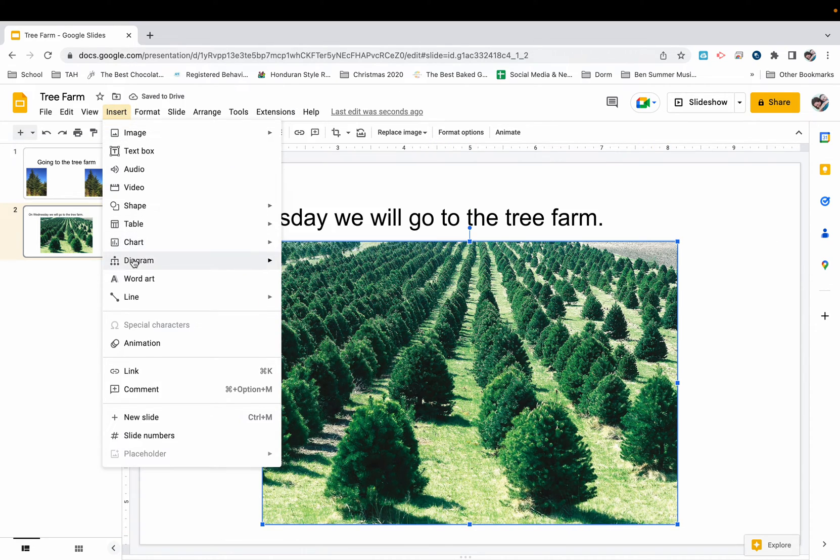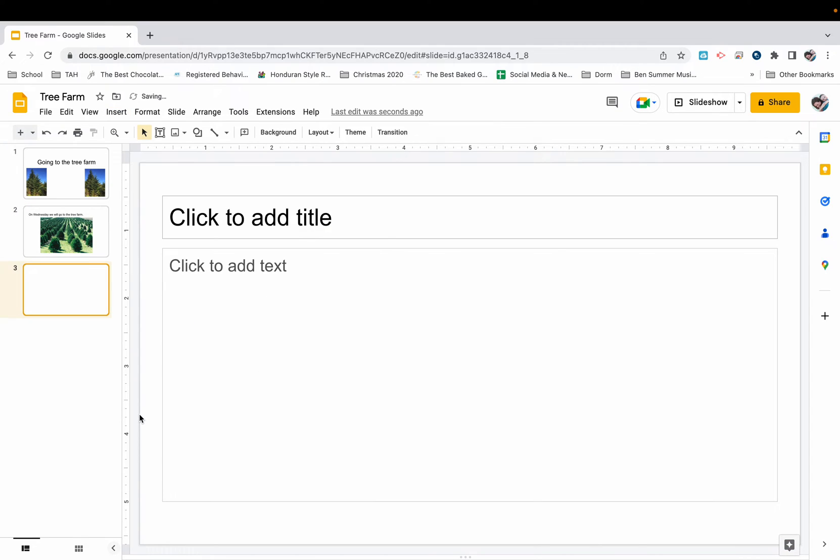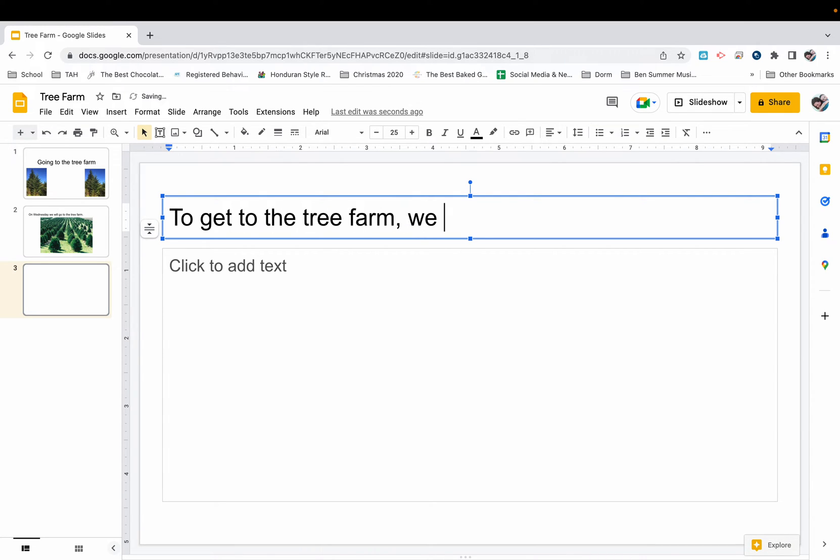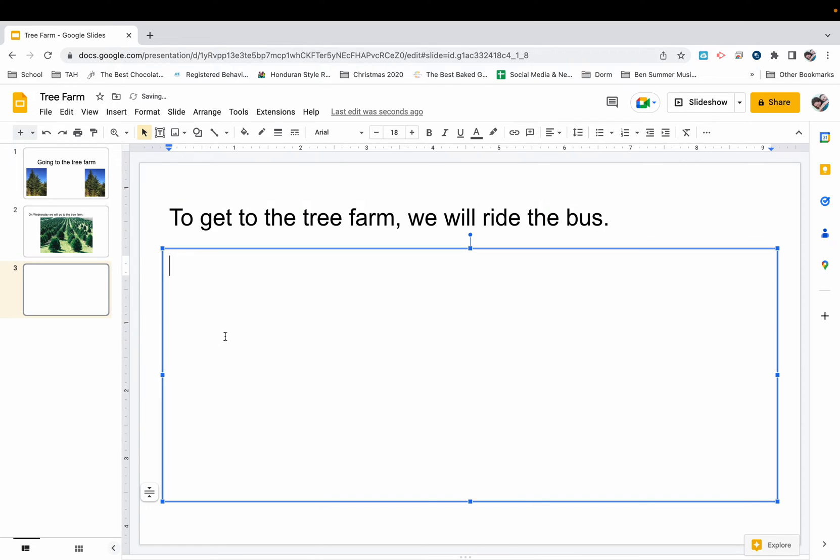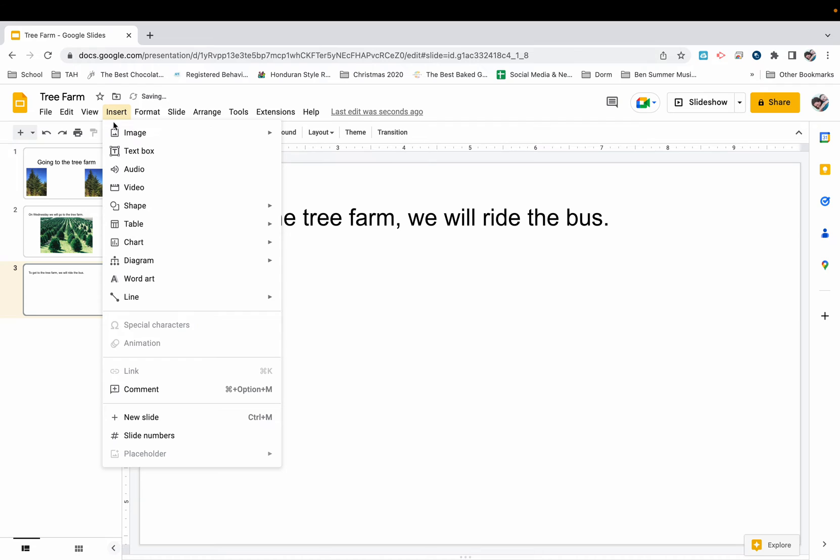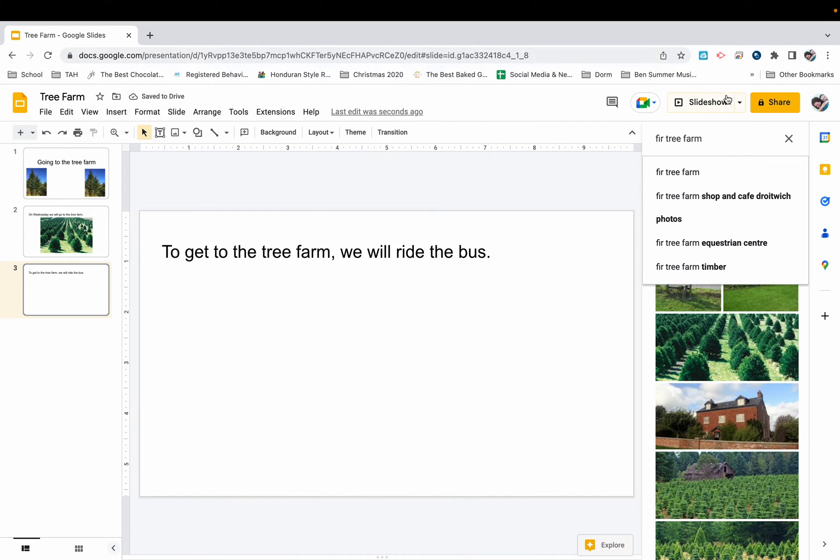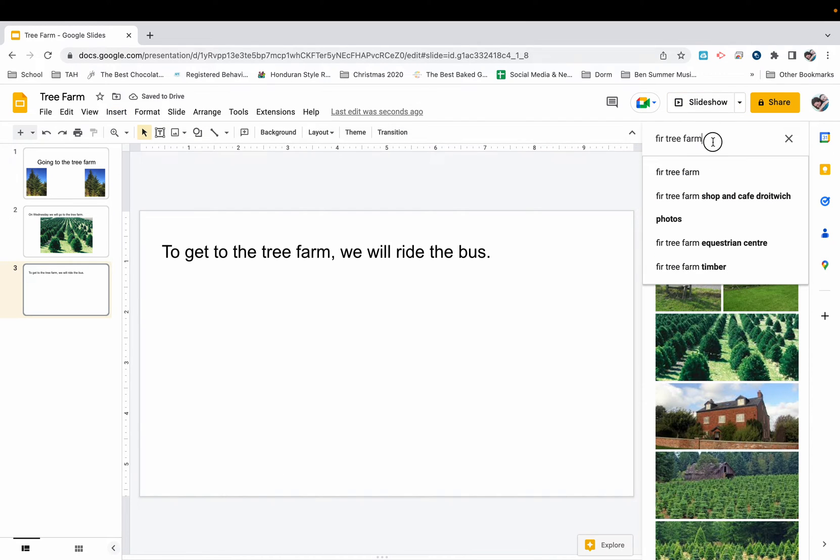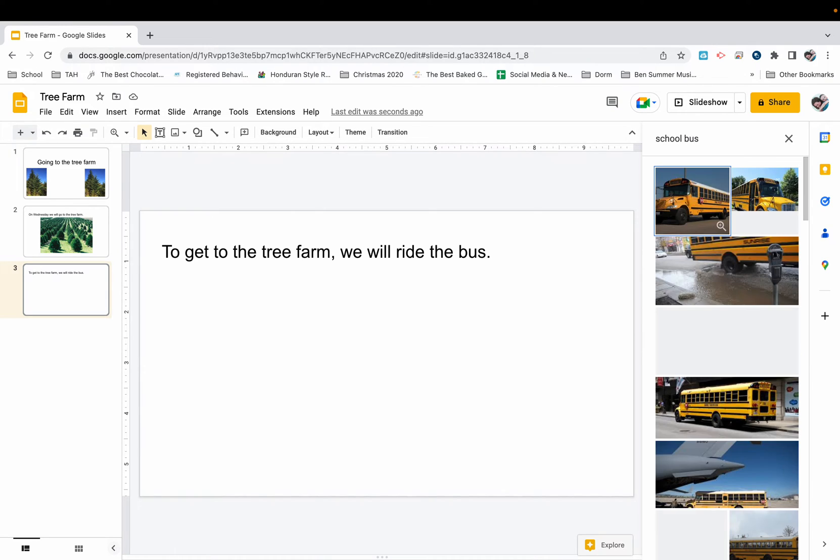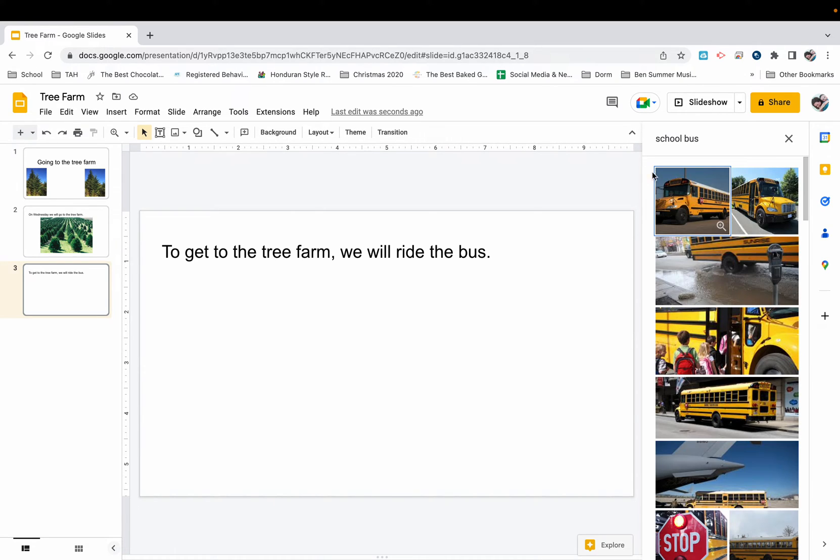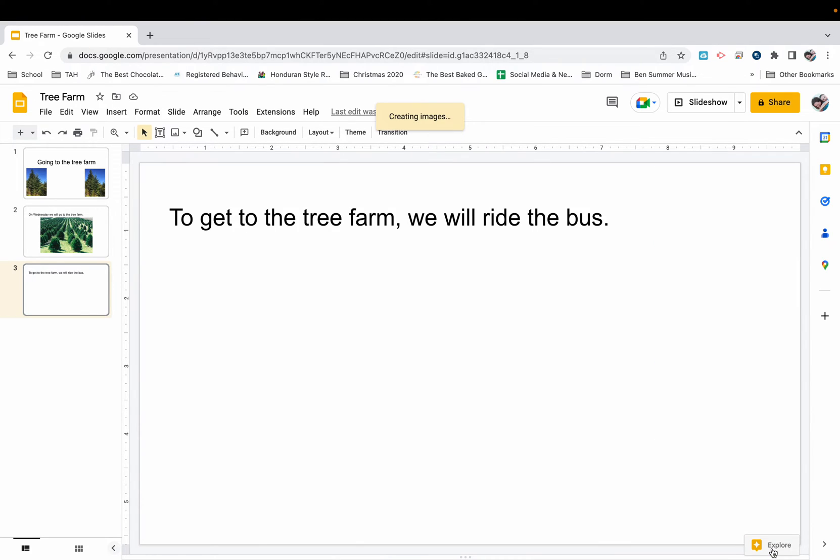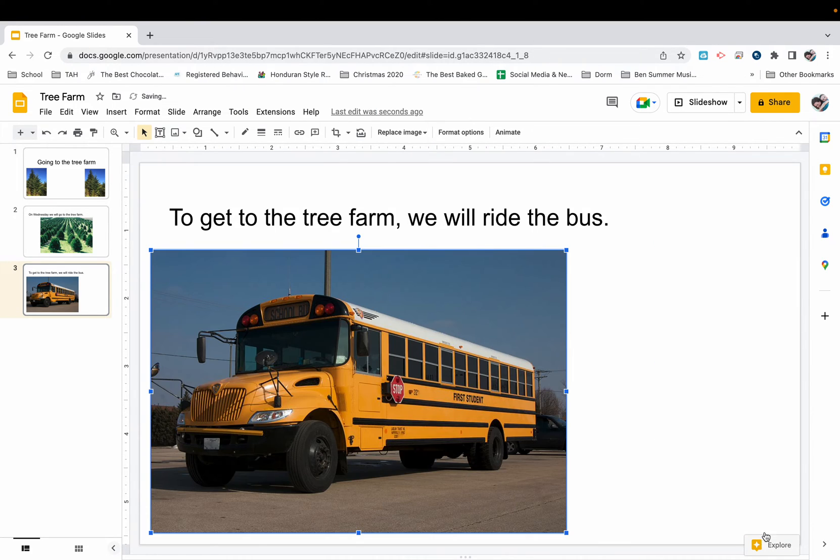Insert new slide. To get to the tree farm, we will ride the bus. Now I'm going to add a picture of the school bus. Again, I'm going to go to insert image, search the web, and I'm going to say school bus. I'm going to find a bus that looks just like ours. This is perfect. I'm going to click insert and here it comes.